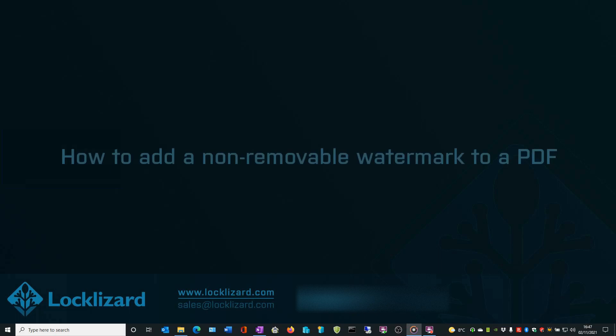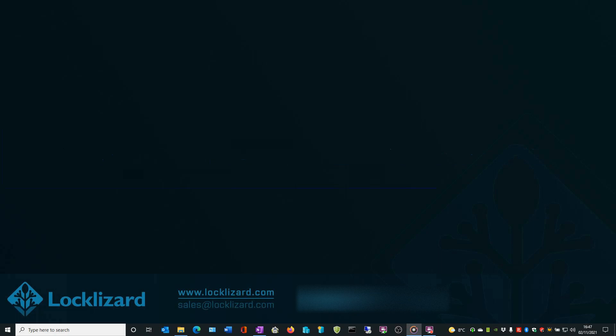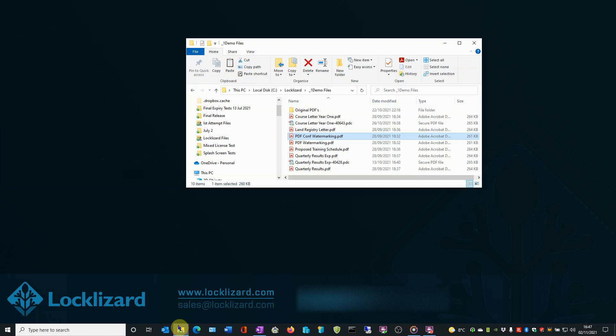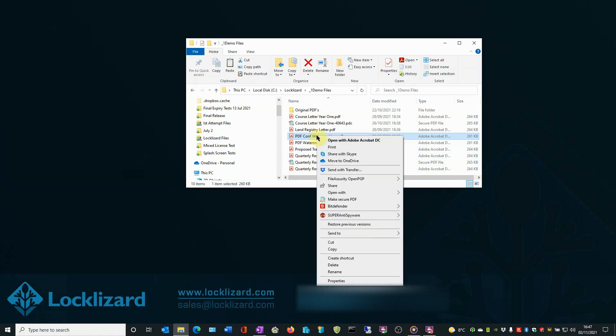In this video, we're going to add a non-removable watermark to a PDF. First, open Windows Explorer, locate the file you wish to protect, right-click on the PDF, and choose Make Secure PDF.